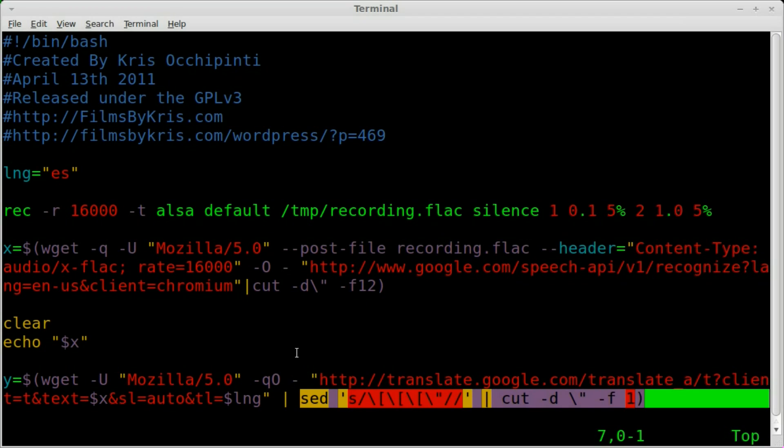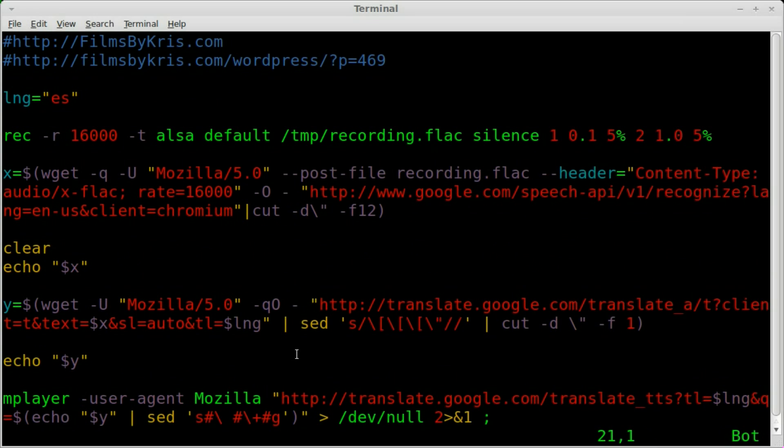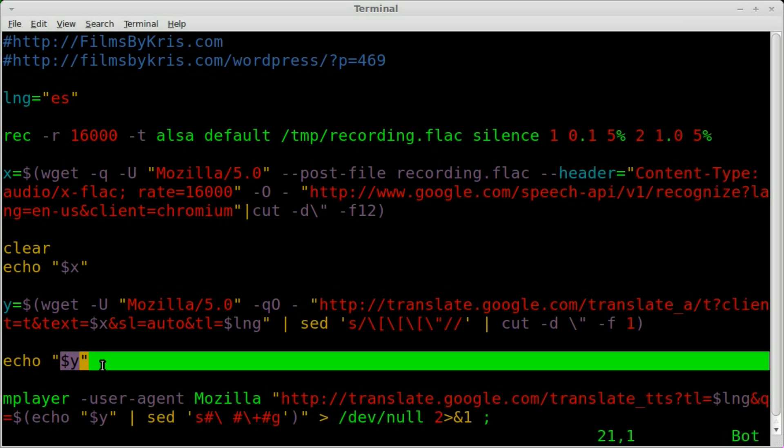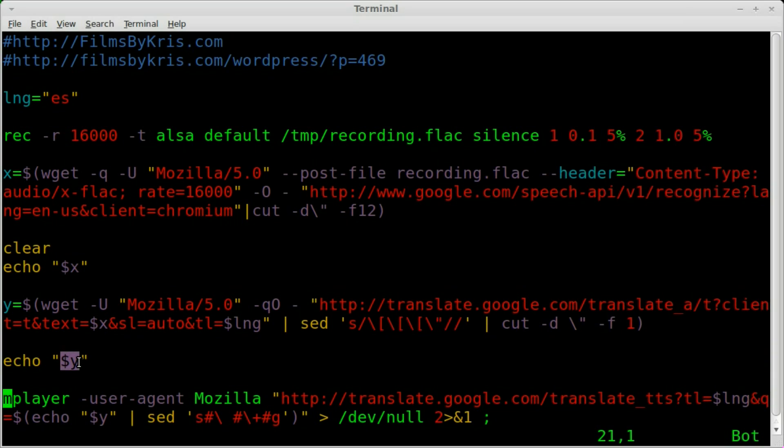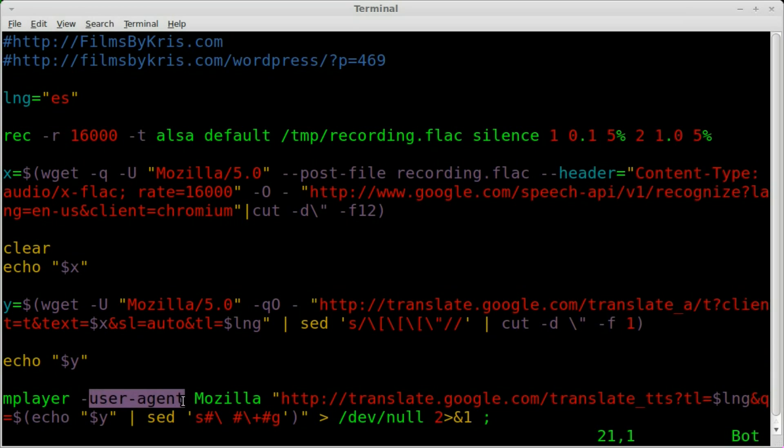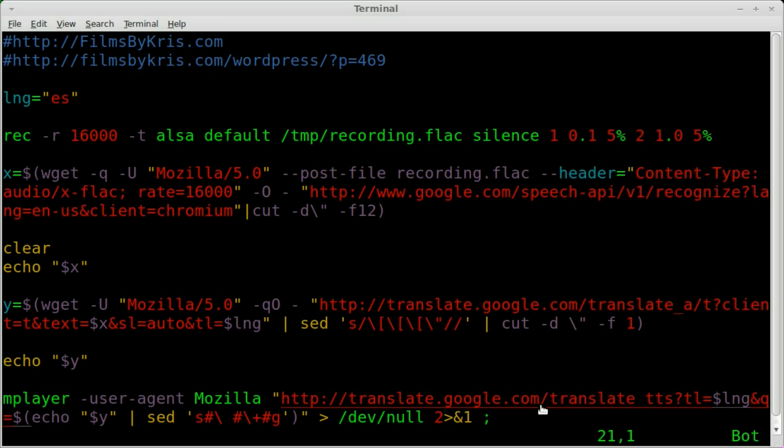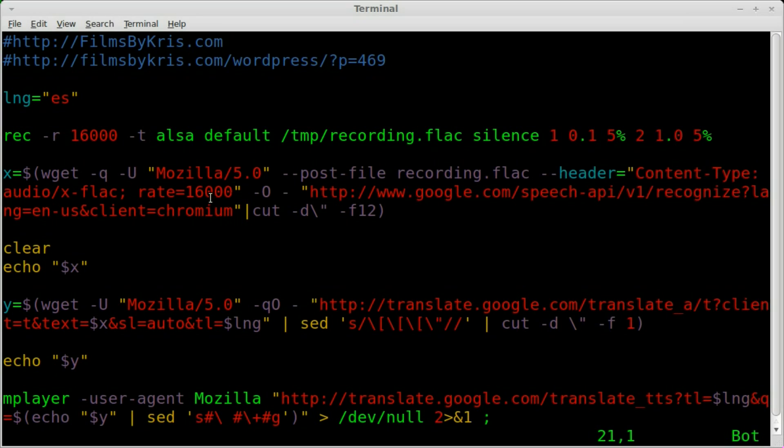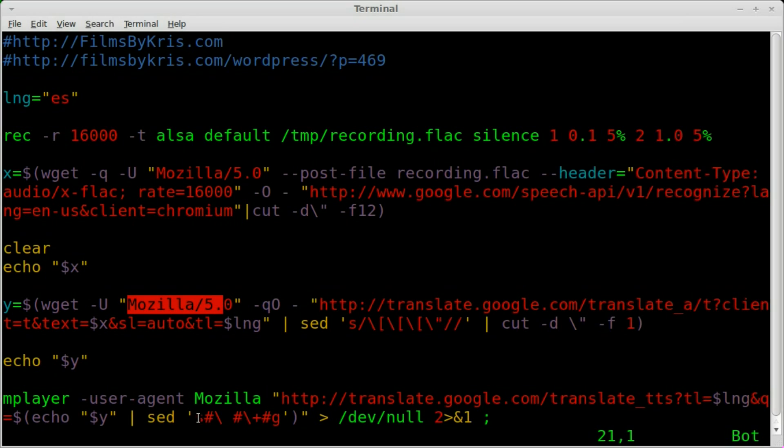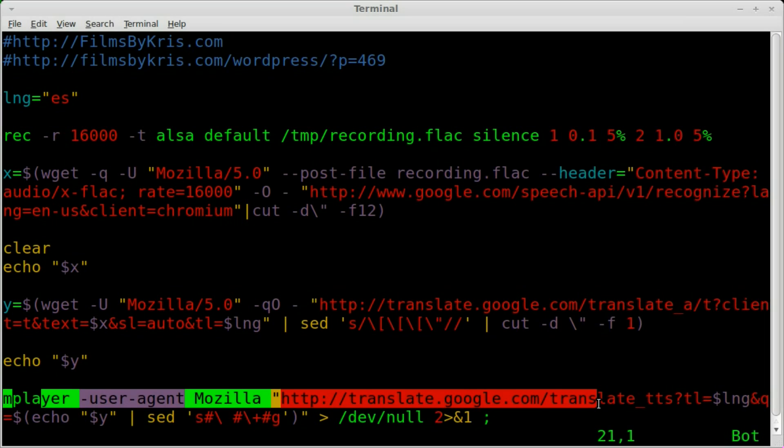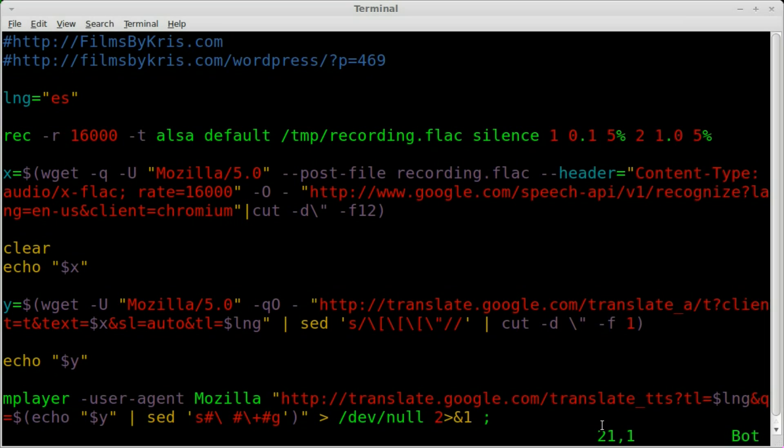So far we've taken our audio, translated it to text, taken that text, translated it to another language. Then we echo out that new language. And then we're going to use mPlayer directly and pretend that it's Mozilla Firefox. And we are going to upload that text back up to Google and have Google translate it back to audio in the new language. So that's it. Mainly it's a record command, convert that audio to text, convert that text to another language, and then play that text as audio.